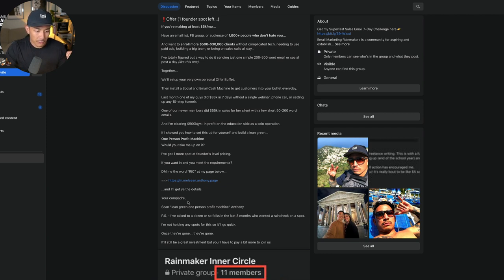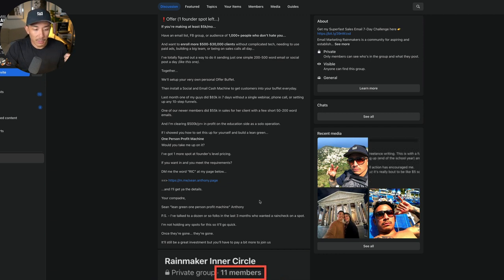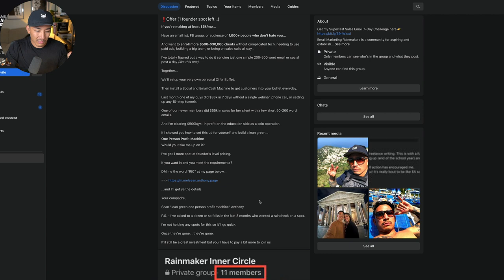This links to my personal or my business page on Facebook, and I'll get you the details. Your compadre, Sean, lean green, one person profit machine, Anthony. P.S. I've talked to a dozen or so folks in the last three months who want a rain check on a spot. I'm not holding any spots for this, so it's going to go quick. Once they're gone, they're gone. It'll still be a great investment, but you'll have to pay a bit more to join us.